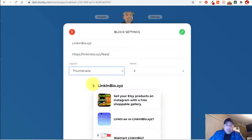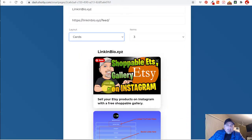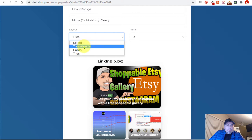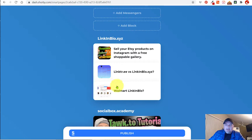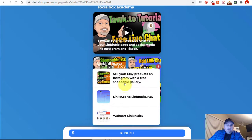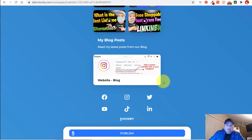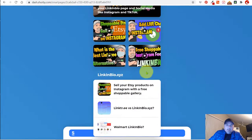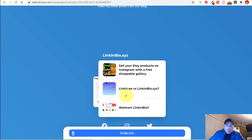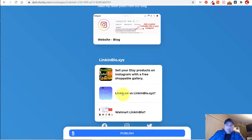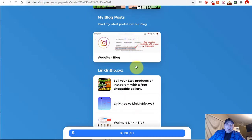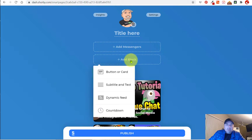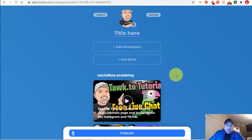I'm going to set it to three posts and switch the layout to thumbnails because I like the smaller look. Notice it's here, and what you can do is grab this and drag it to wherever you want. I'm going to put it down at the bottom. So now that we've added all of those posts, you could separate them with another subtitle and text block if you wanted — but I've already showed you how to do it, so let's keep moving.